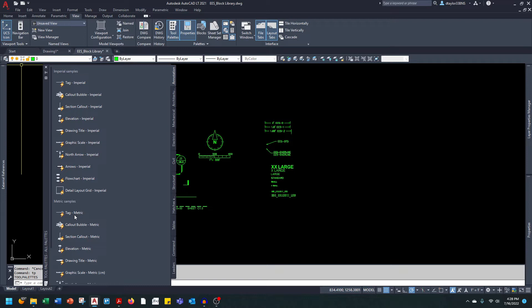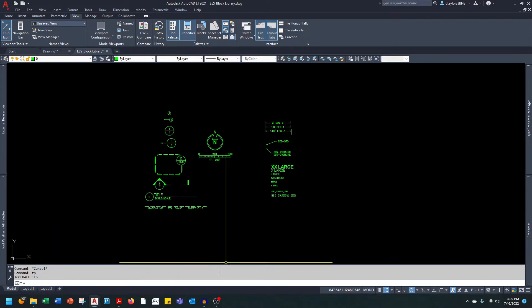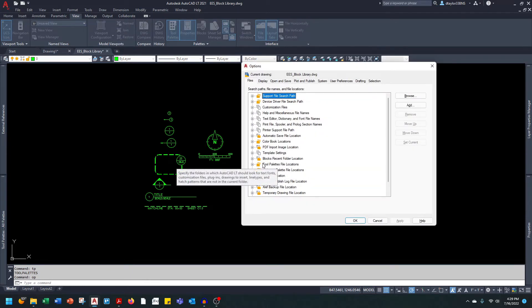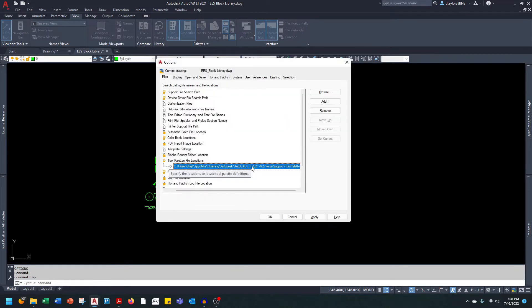What I want to do today is talk about how to customize this and set it up for your specific needs. The first thing we need to do is set the path where AutoCAD is looking for the tool palettes. Let's go into the command line and go into the Options menu. Under the Files tab, you can see there's a dropdown for the tool palettes file location. I want to change this path.